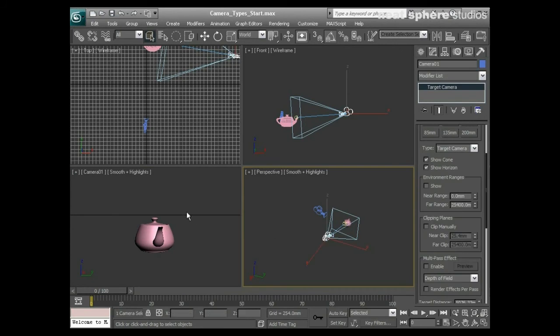The horizon line is incredibly useful for camera matching. You would be surprised how many professionals start off planning elaborate camera matching workflows and then really just rely on this one black line to line up their photographs correctly. It's quite surprising — it's incredibly useful and a great cheat.